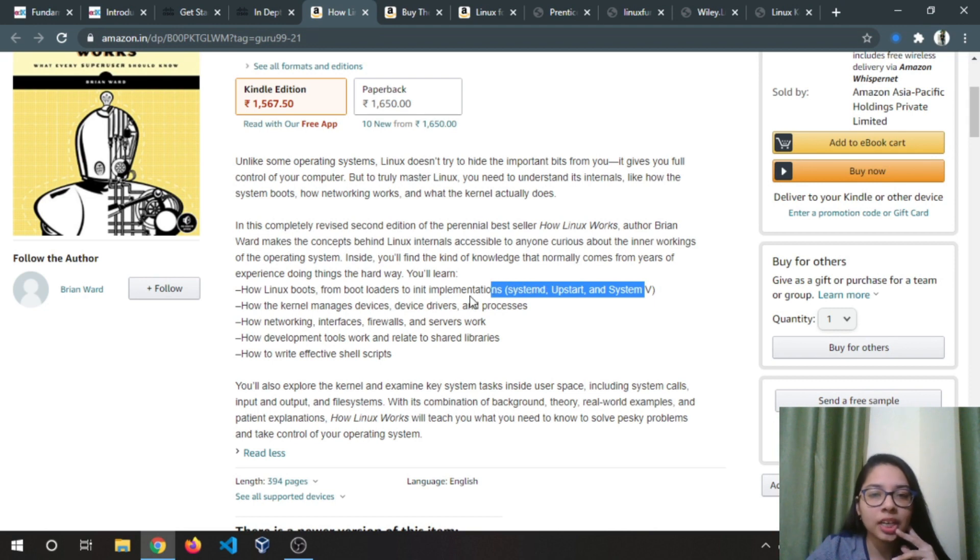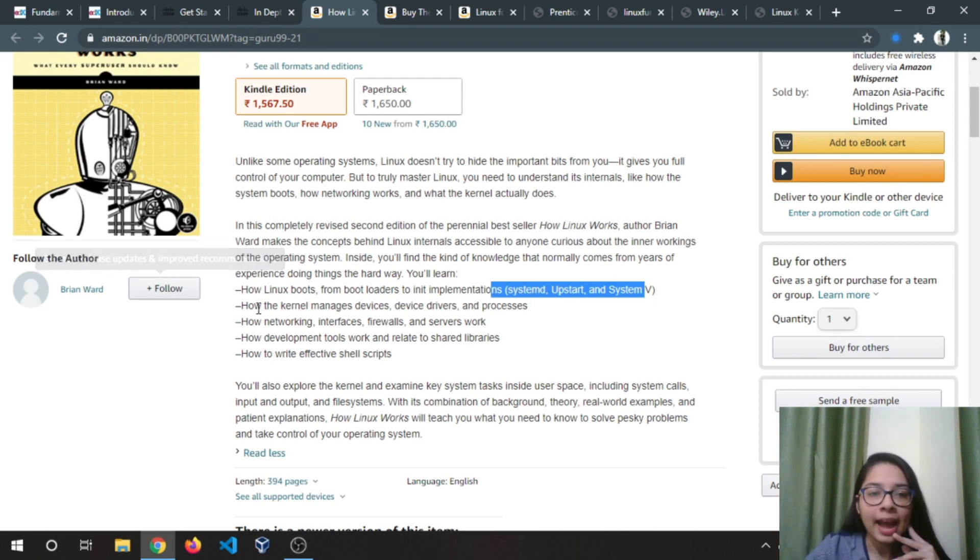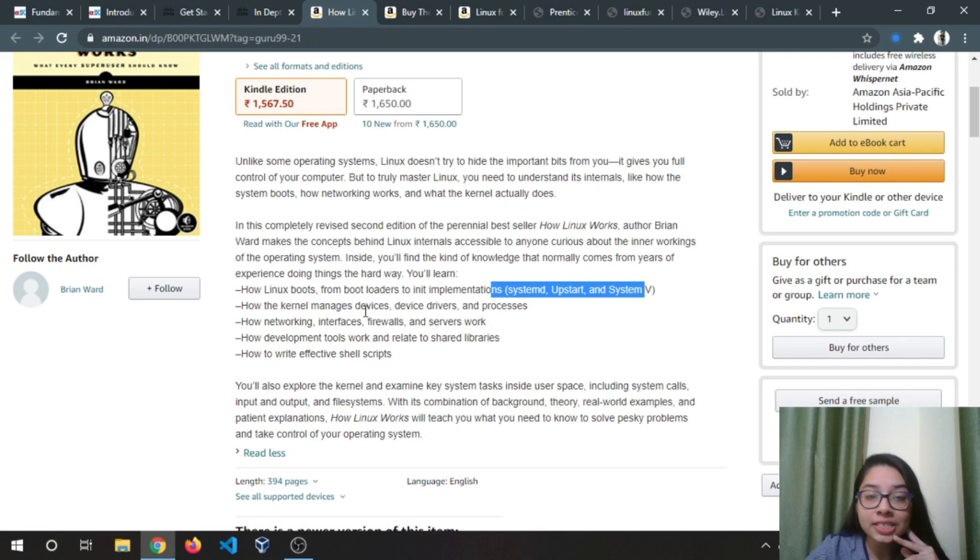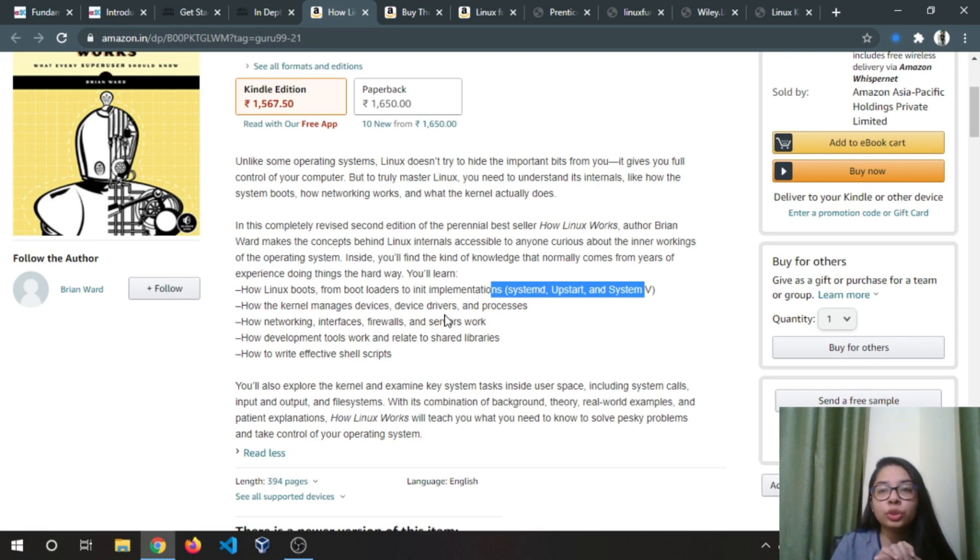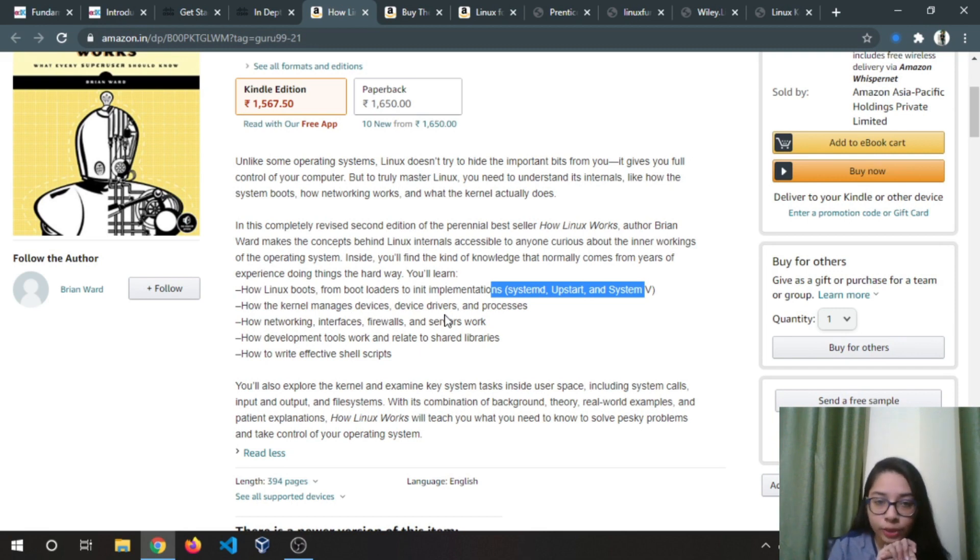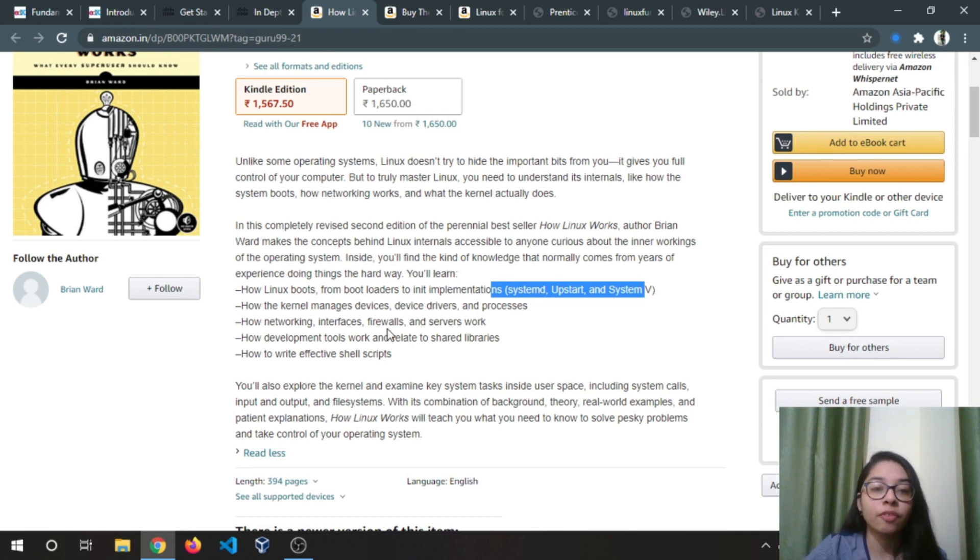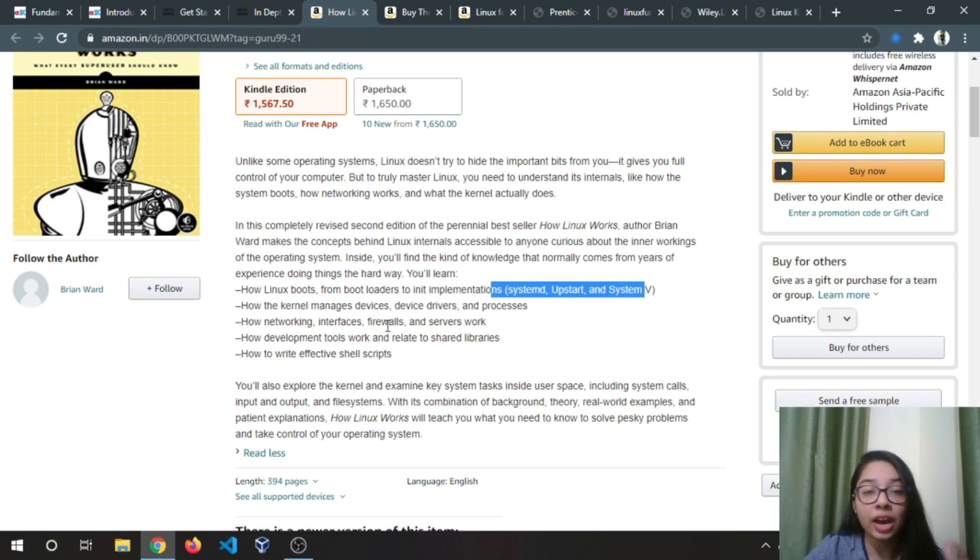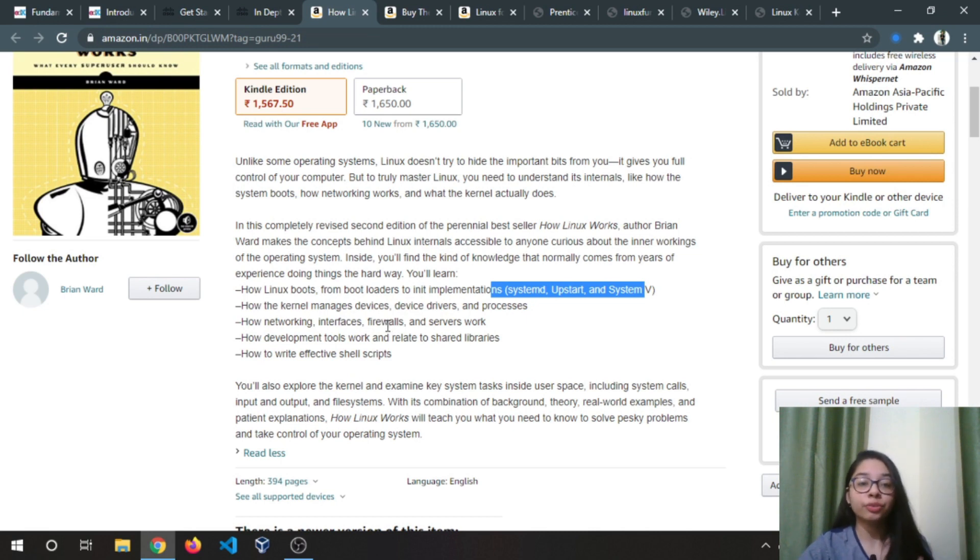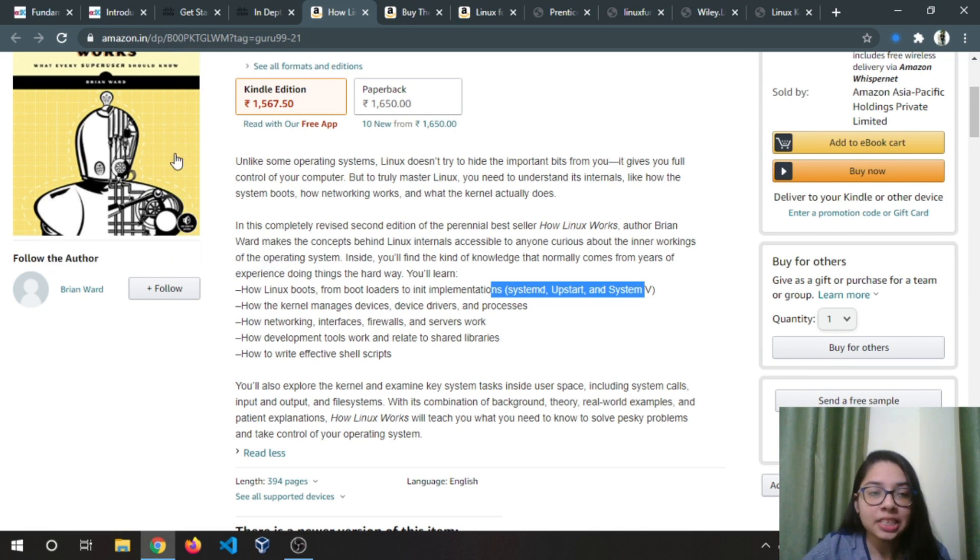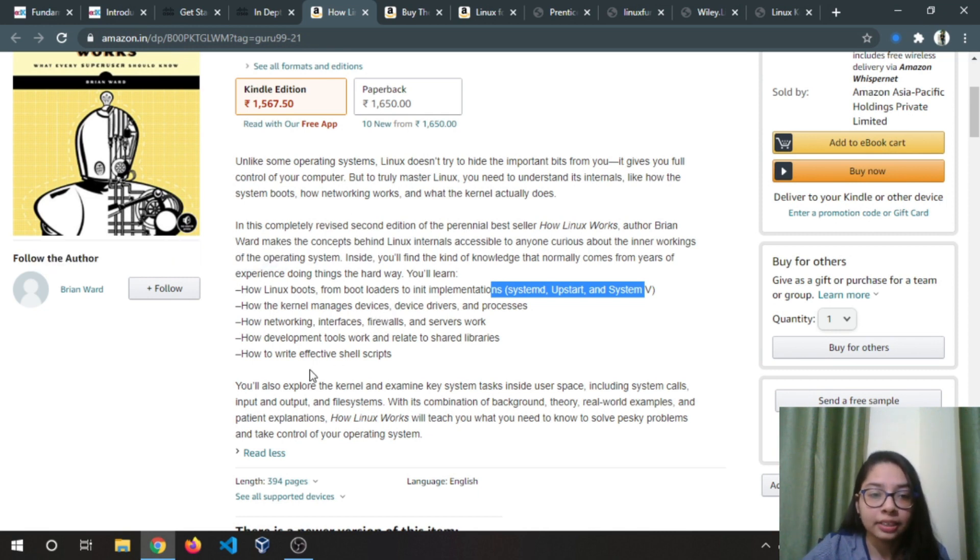How the kernel manages devices—if you want to learn the Linux kernel this is a good book. If you want to go into networking in Linux, learn about firewalls and how servers work, it's the perfect book for that.